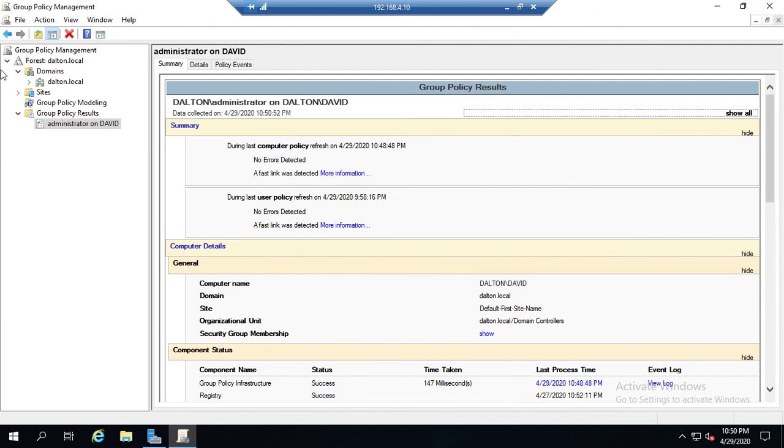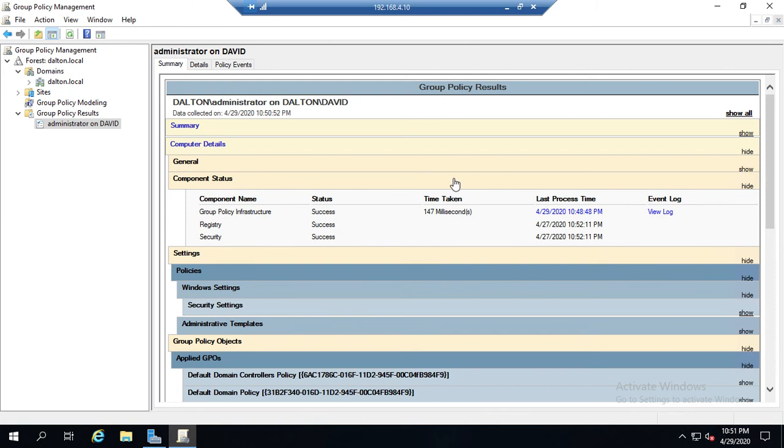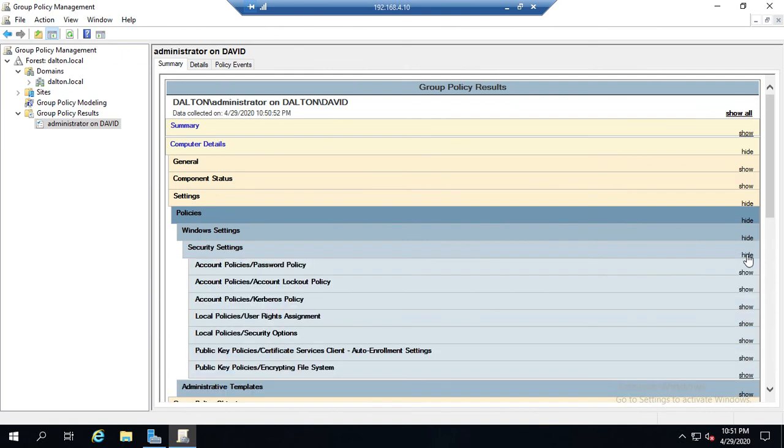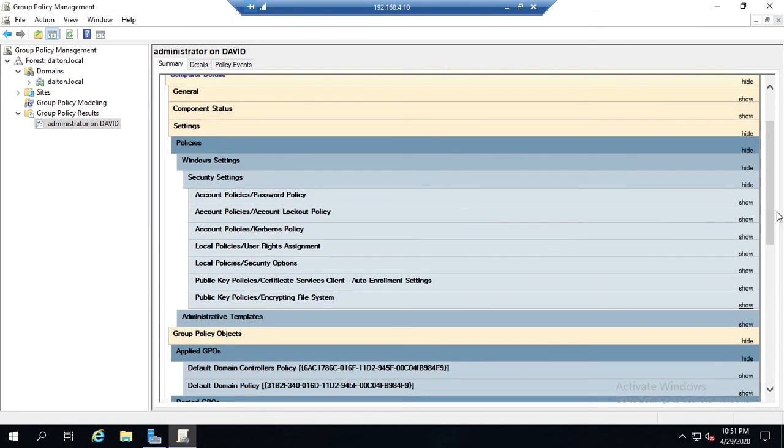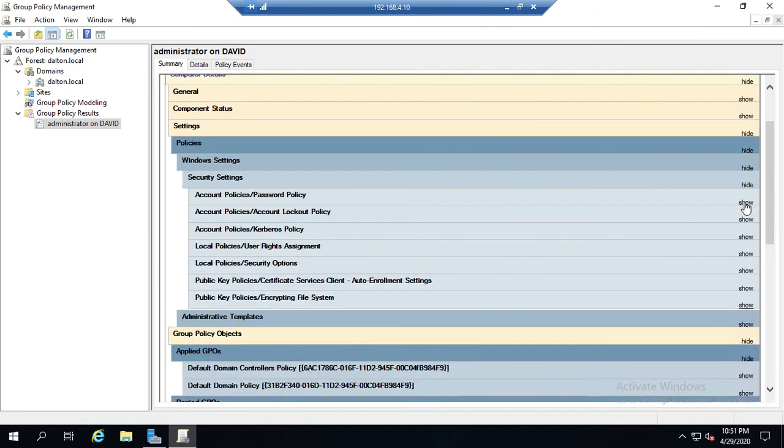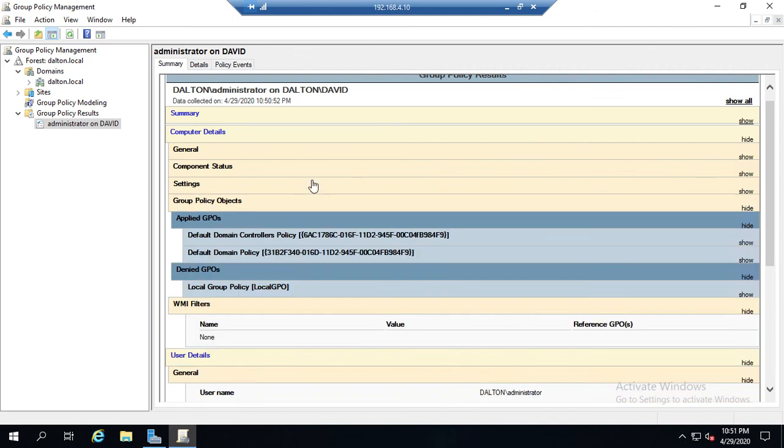Now the way this is broken down: we have the summary, we have over here options to show or hide the details. So for the computer details, this is general information about the computer. Then we have the component status - let's go ahead and hide that. And then here are our settings, so we have policies, Windows settings, security settings. If I click on show, that will show all of the areas of settings that are applied to this particular connection under the computer details.